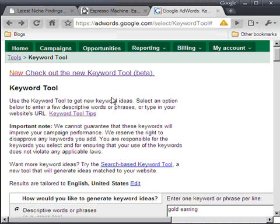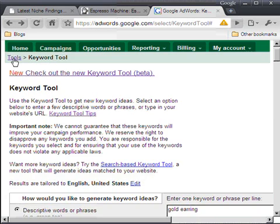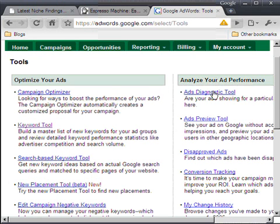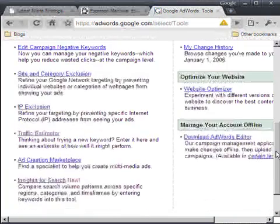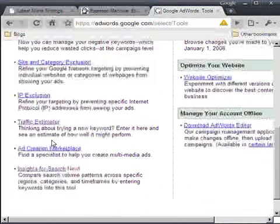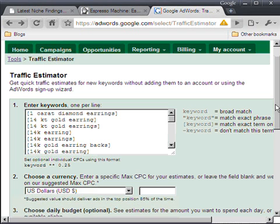And the next step is to go to the traffic estimator. And to get there, look at the top left hand corner and you'll see tools, keyword tool. You want to click on tools. Okay. That'll take you to this page. Because of the screen size for the video, we have to scroll down. But you scroll down on the left hand side is traffic estimator. And now you want to click on that.